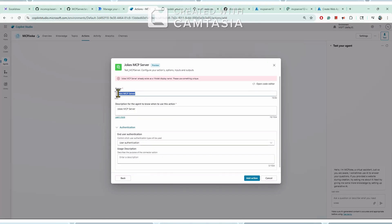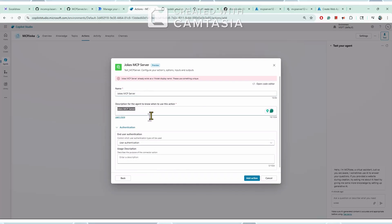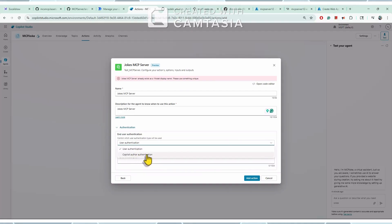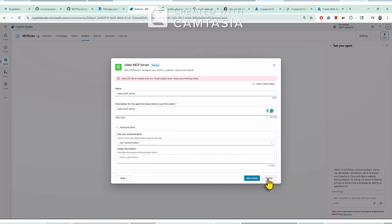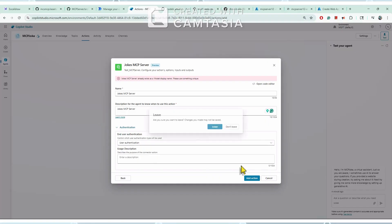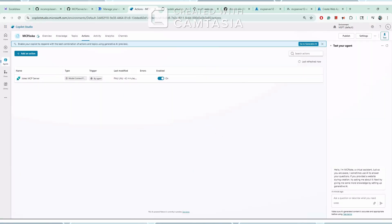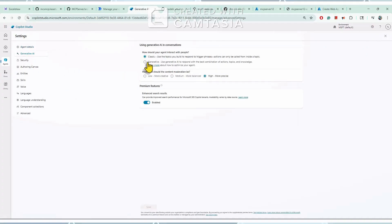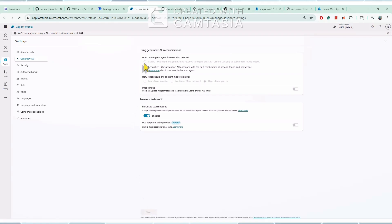Since I already added this connector it shows 'already exists', but just for the demo I'm showing the steps. You don't need to change the name — you can keep it and provide a description. Depending on how you want to use this action — whether under user authentication or author authentication — you can select accordingly. Once you click 'Add action' it will add that connector as an action. I also need to enable generative AI to use the actions, so I've enabled it now.